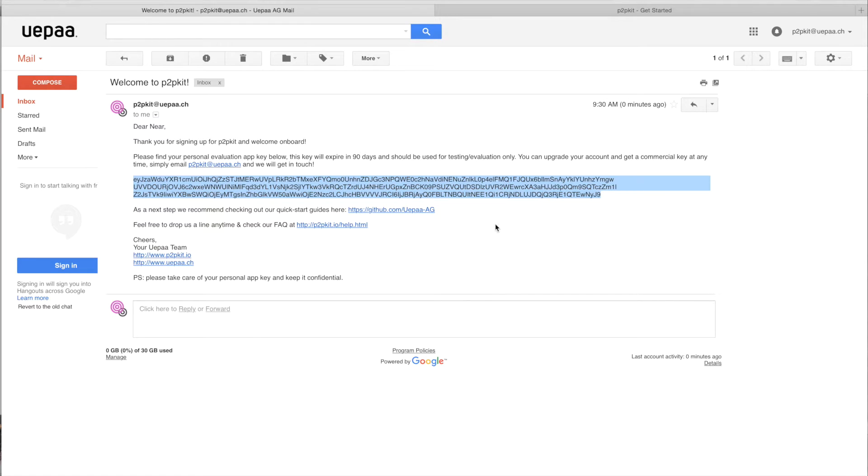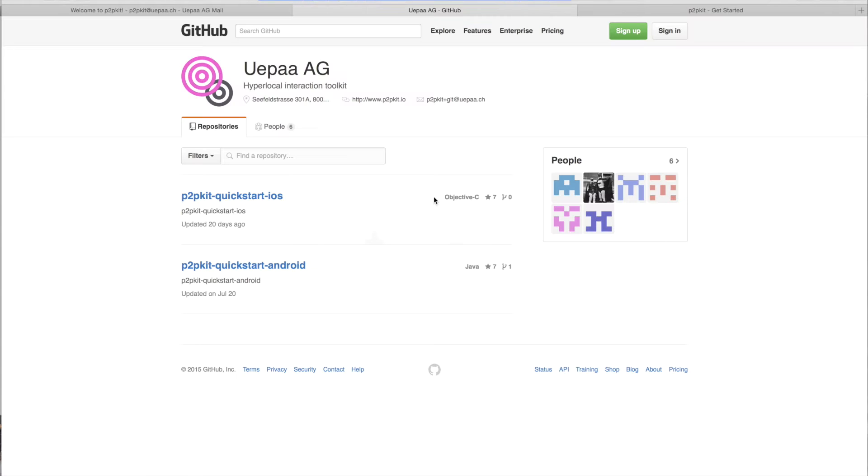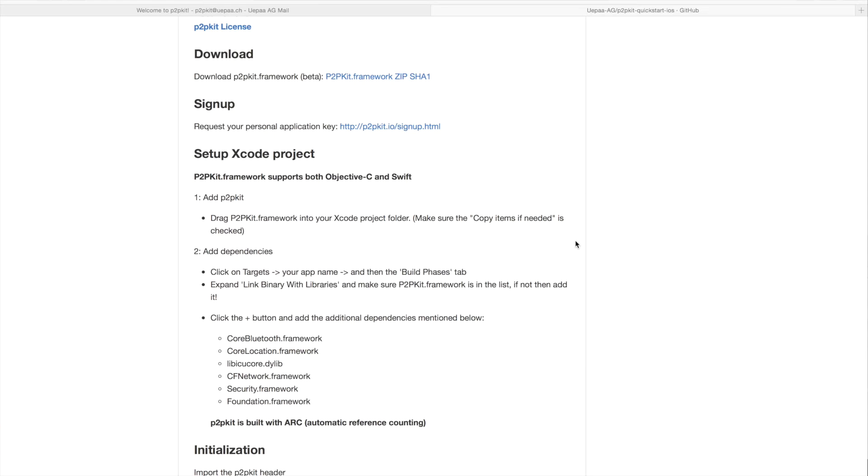The next step would be to go to our GitHub page where we host two repositories, one for iOS and one for Android with a very easy to get started with demo and some instructions.